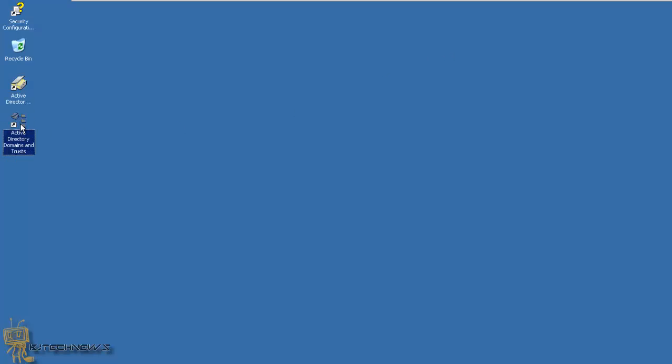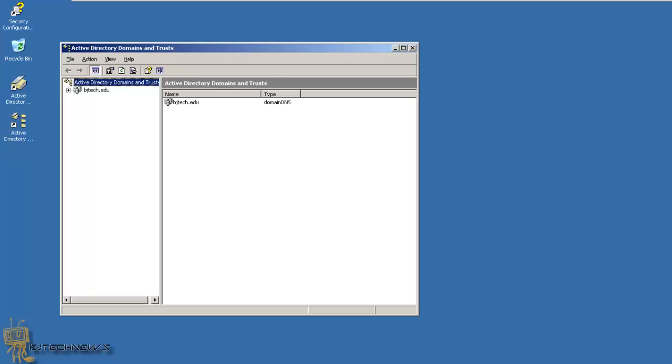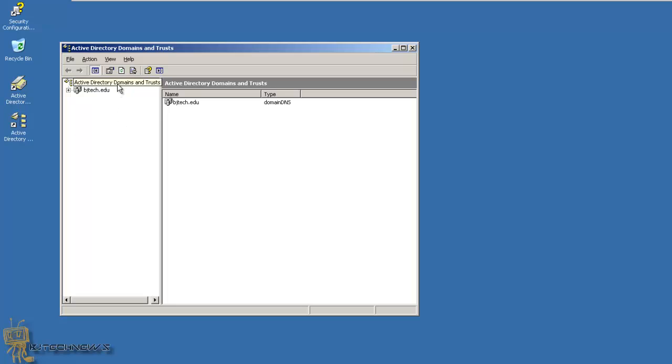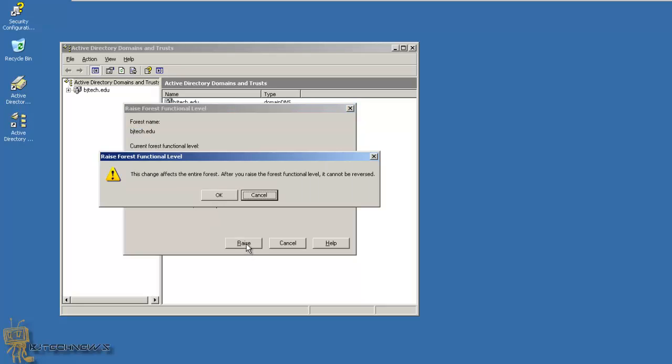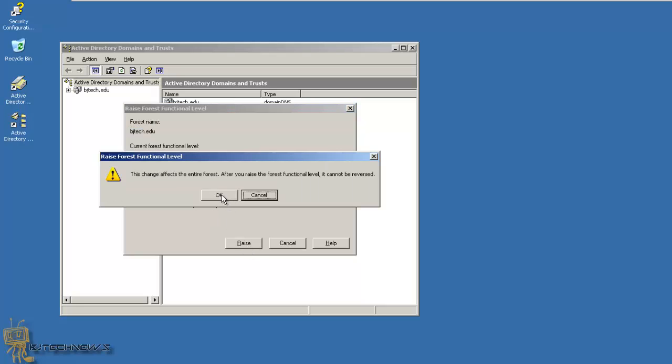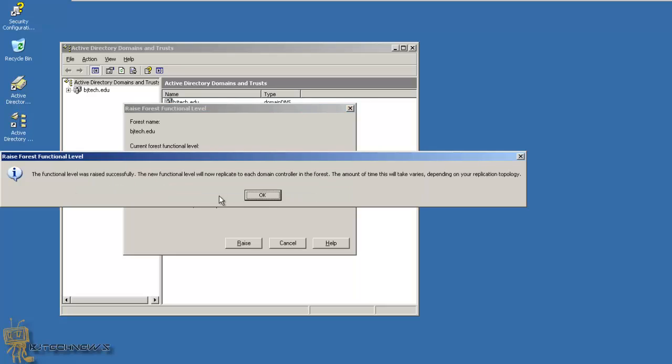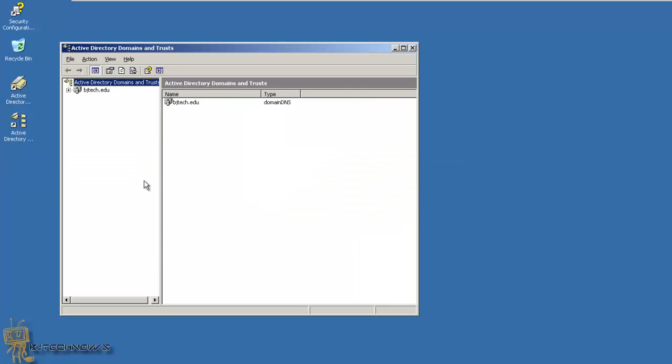You also need to go into your Active Directory Domain Trust and right-click. You need to raise the forest functional level as well. I'm going to raise it to Server 2003.